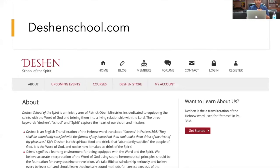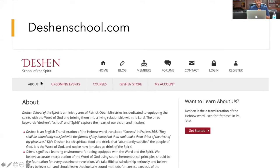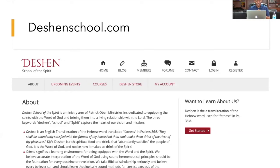This website is live at theshenschool.com. I promised I would take a video to explain the meaning of the Shen and why the Lord put this in my spirit. Let me just read to you about the Shen. Psalms 36 verse 8 says: 'They shall be abundantly satisfied with the fatness of your house, and thou shalt make them drink of the rivers of thy pleasure.'